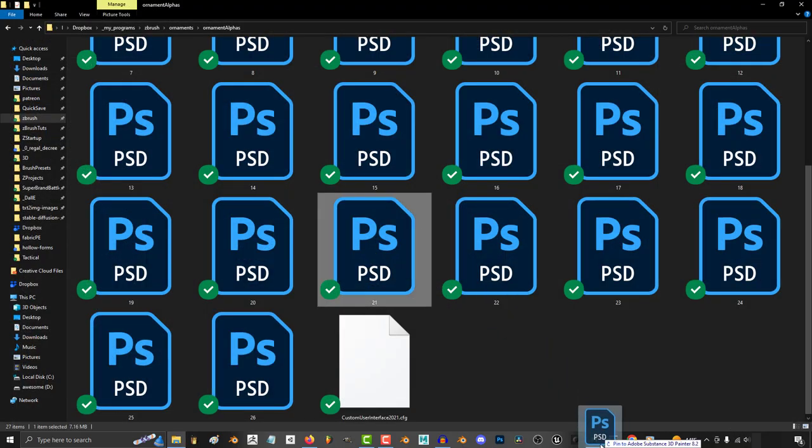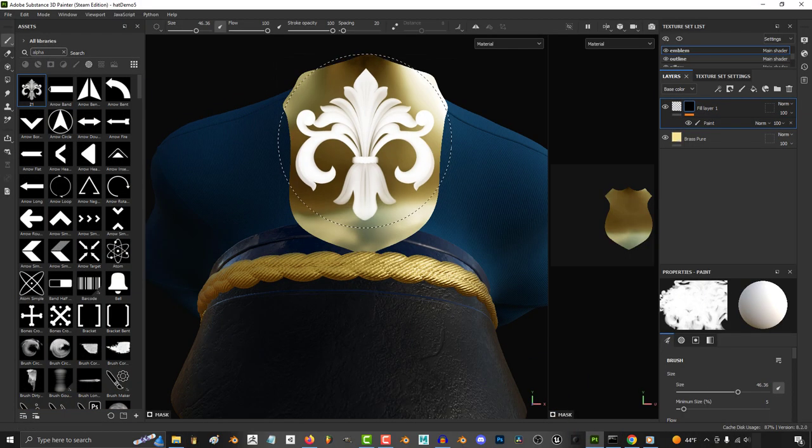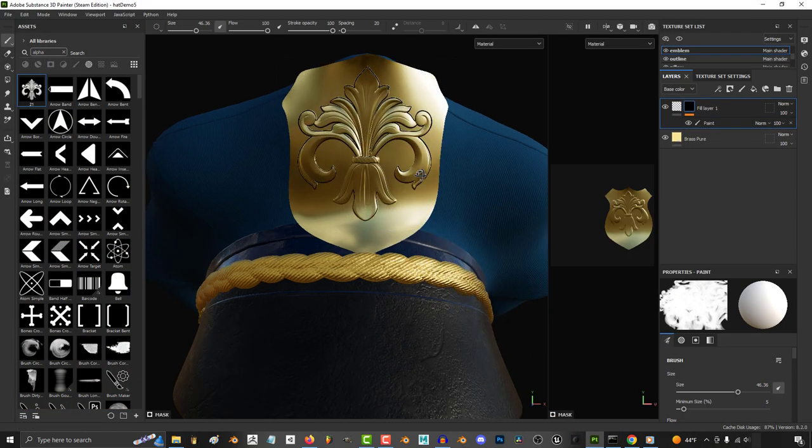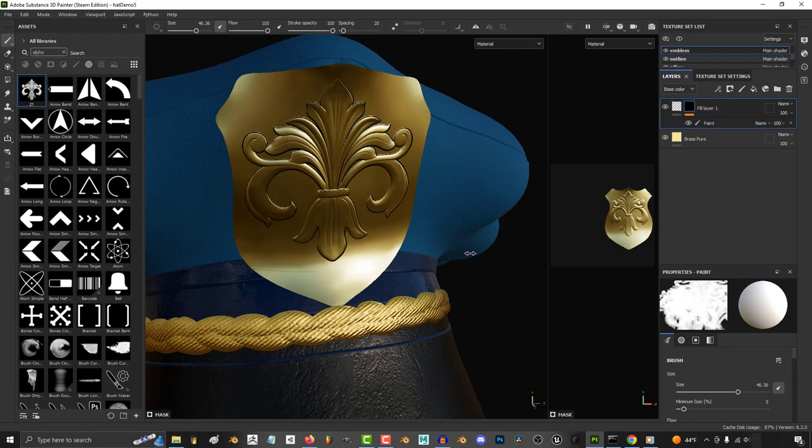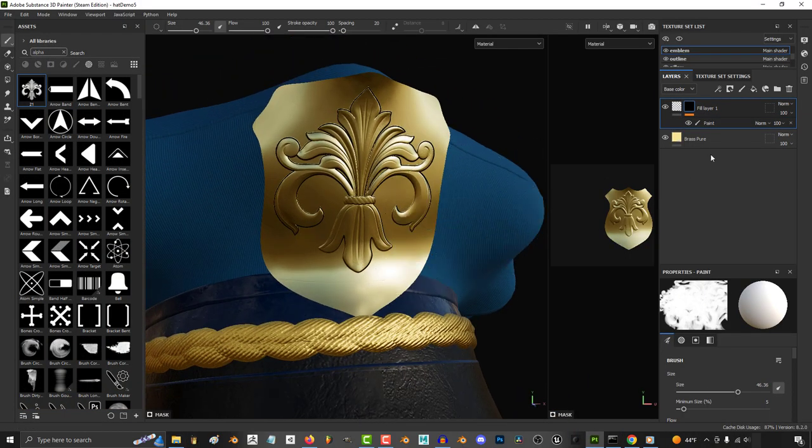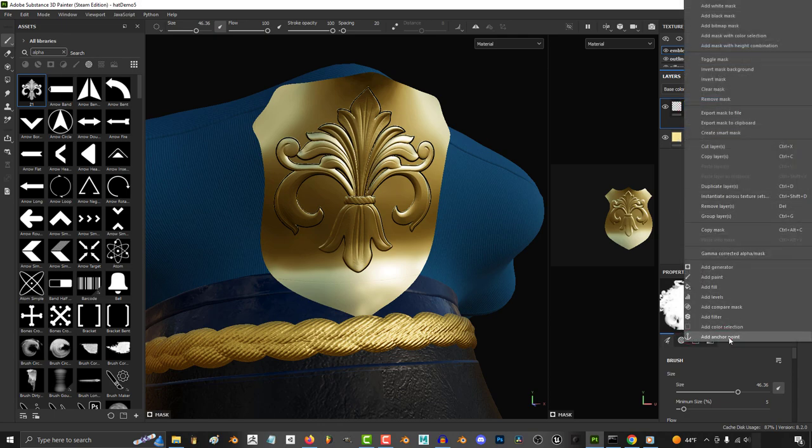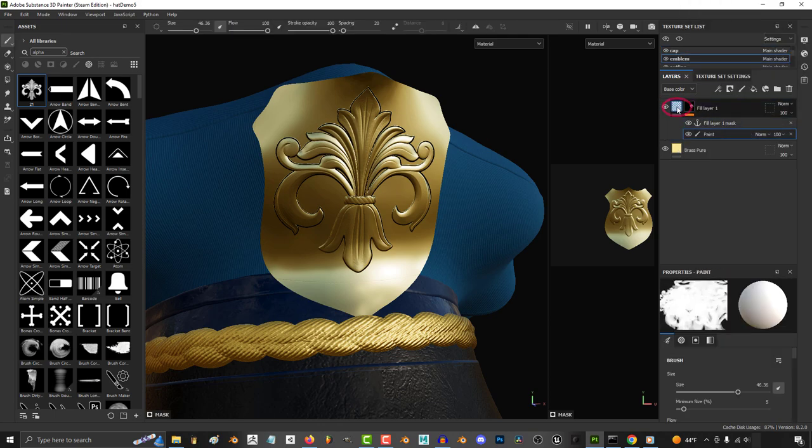And just to see what we're doing let's go ahead and drag any alpha we want for our design onto the mesh. Then right click the mask again and add an anchor point.